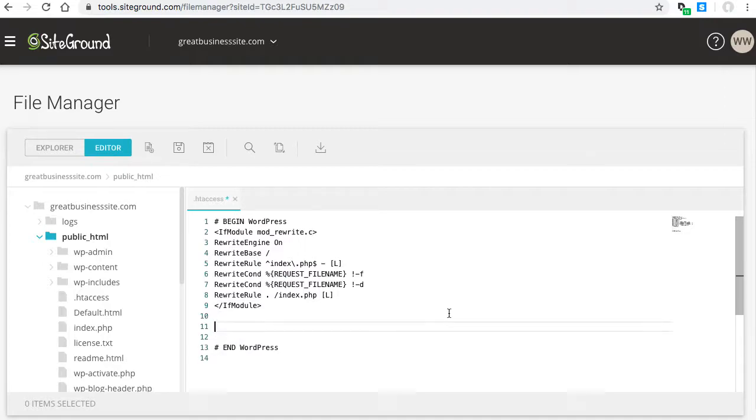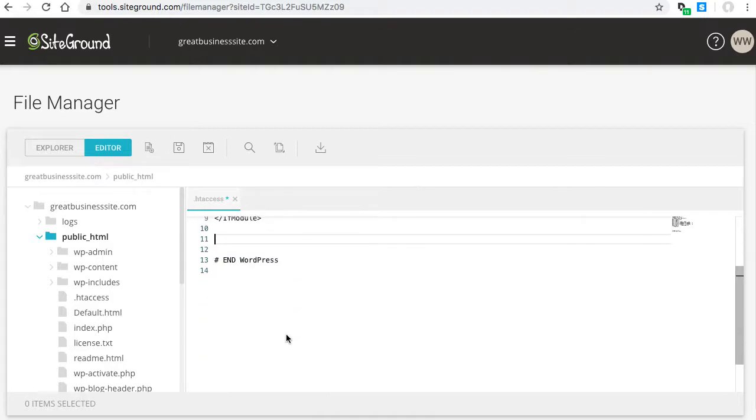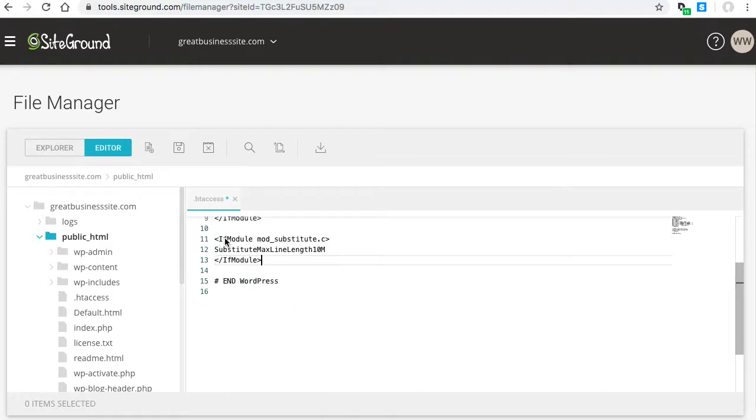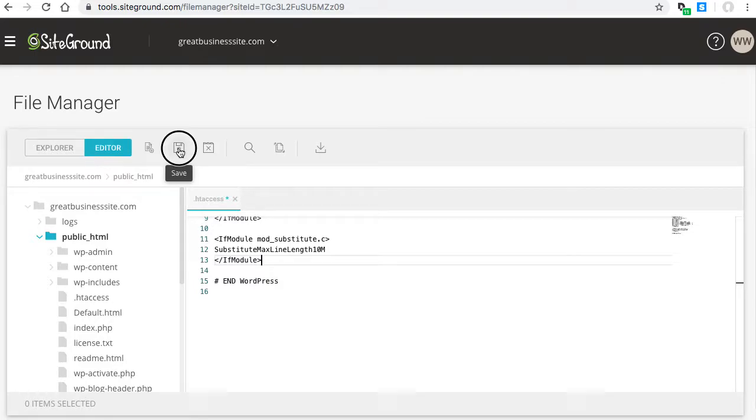Hit enter a couple times, then paste it with Control V or Command V. Now we've updated the rule, click save.